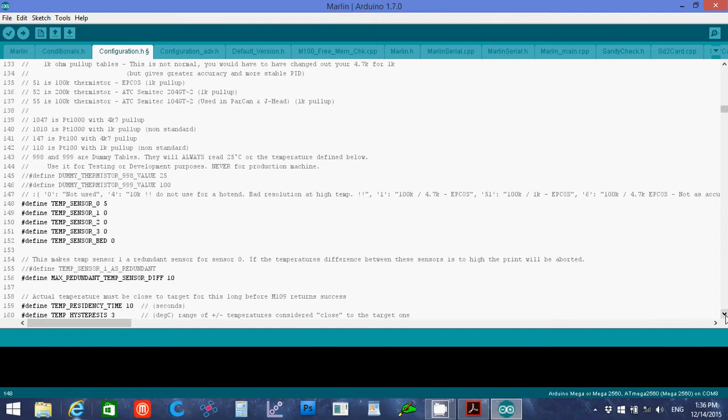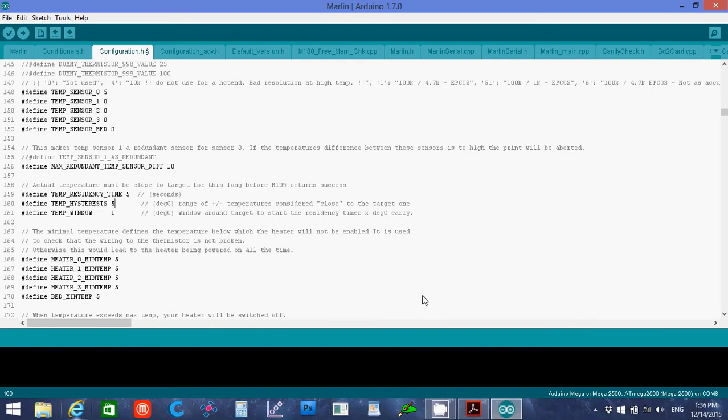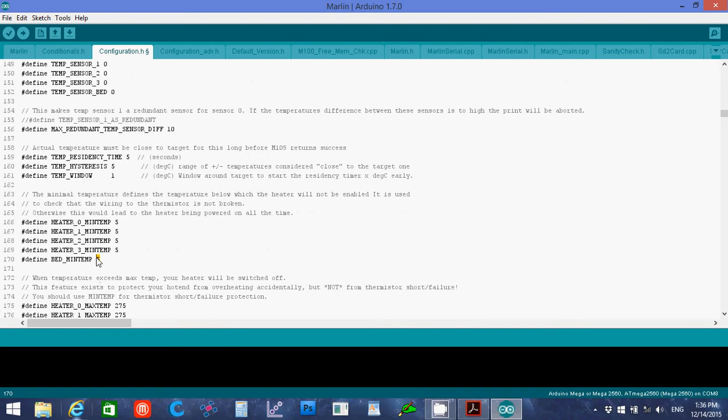It also said to change the residency time to five and the hysteresis time to five. I'm going to change the bed min temp to zero because I don't have a heated bed, just in case.